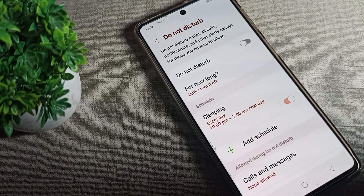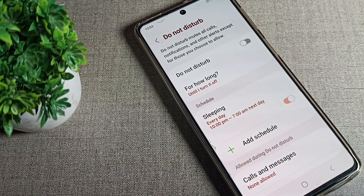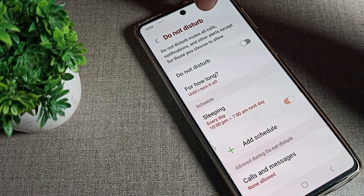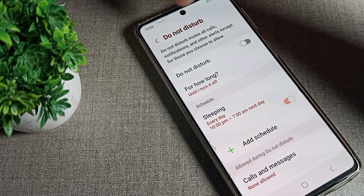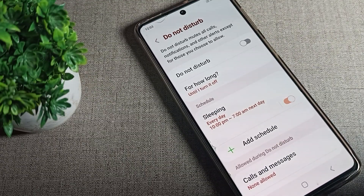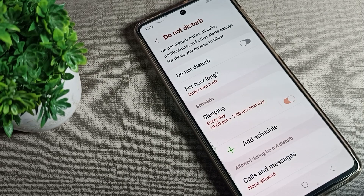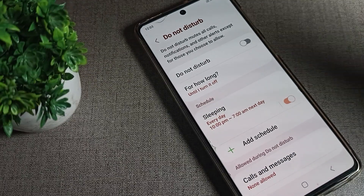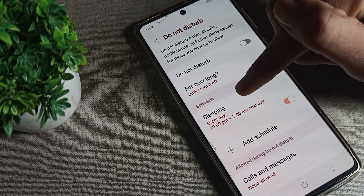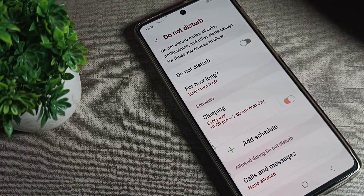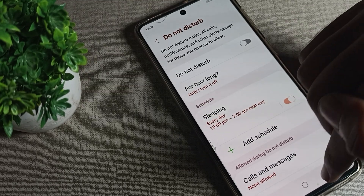You can now turn off Do Not Disturb from here. Once it is off, Do Not Disturb will no longer mute all calls — your calls will be unmuted. If you want to schedule Do Not Disturb time, you can also set a schedule from here.